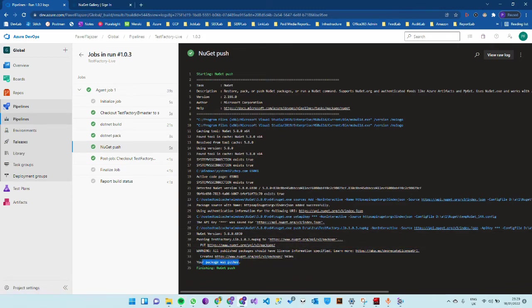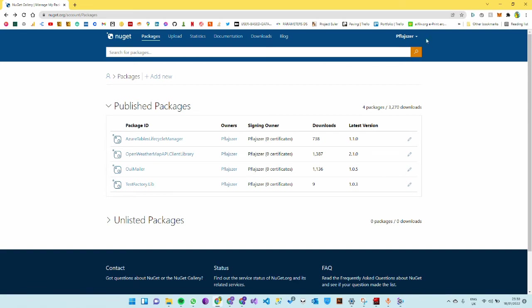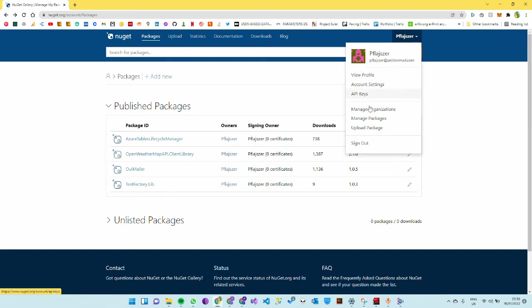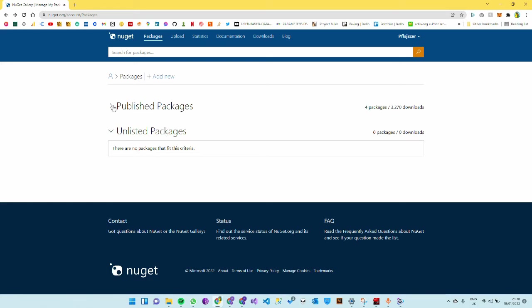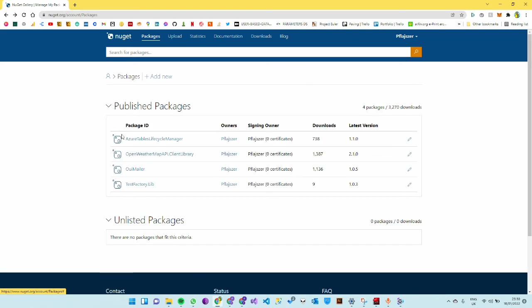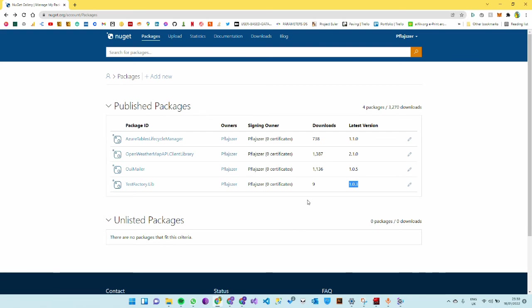Once we have confirmed the package was pushed successfully, we can navigate back to nuget.org and go to manage packages. Your package might be unlisted right here because it needs some automatic reviewing process happening in the background, but once it's published that should take no more than five minutes. 1.0.3 is the version that I just deployed and it's already live.